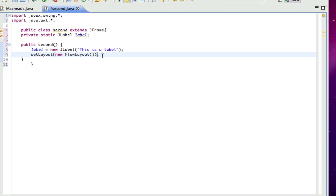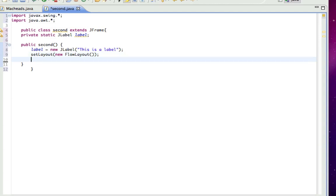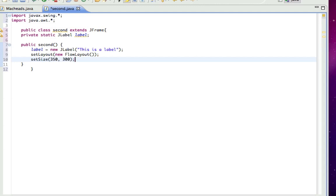Alright, and the reason I don't have to create a frame and do f.setLayout and stuff like that is because I extended JFrame up here. Okay, then I have to set size. And I'll set 350 by 300. Set title. And I'll call it first component.